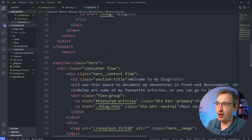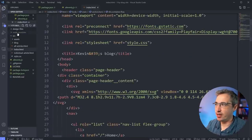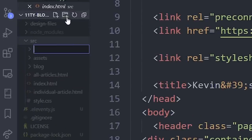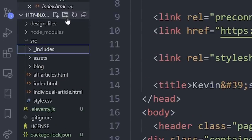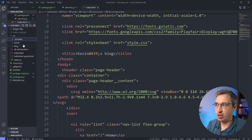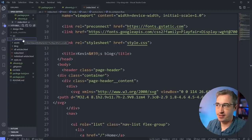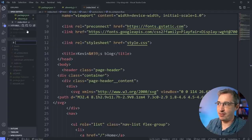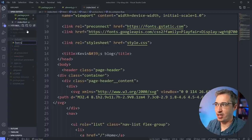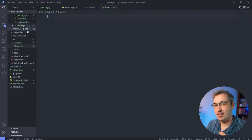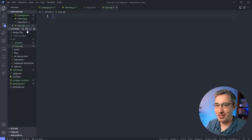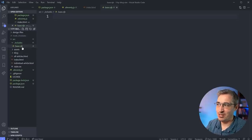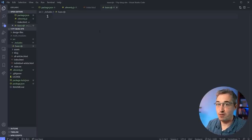The very first thing I'm going to do is come into my `src` folder and make a new folder called `_includes`. This is the way Eleventy is set up by default - it looks for an includes folder set up exactly like this. In here I'm going to create `base.njk`. NJK is short for Nunjucks, a templating language. Eleventy supports many templating languages - I'm using Nunjucks because I'm familiar with it.